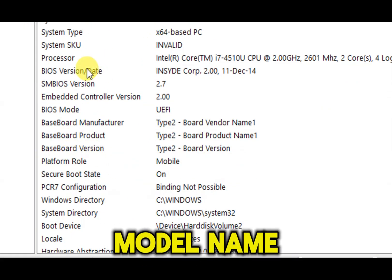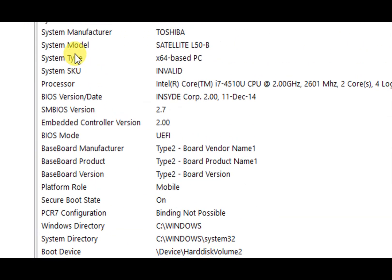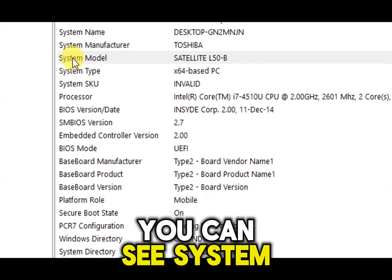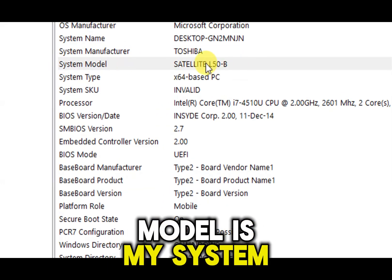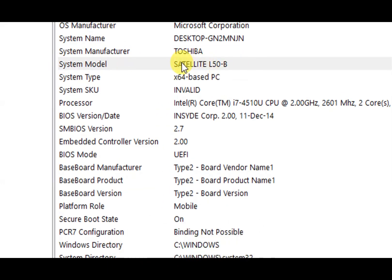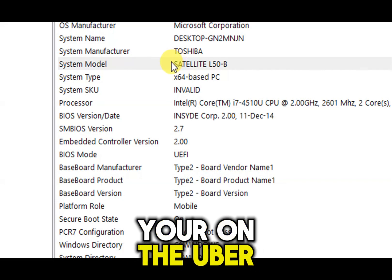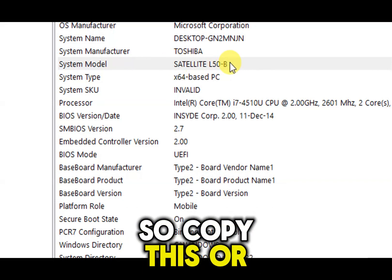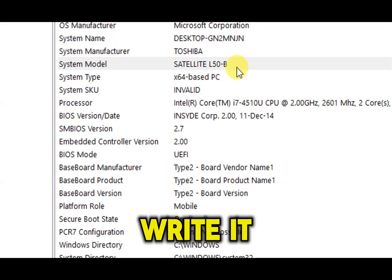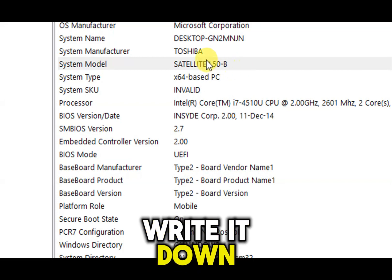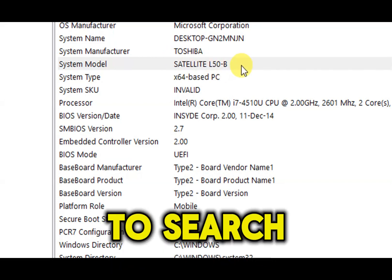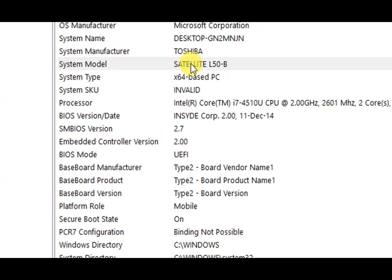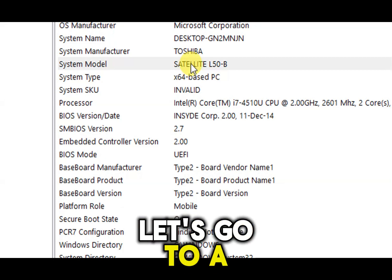From here, look for the system model name. You can see it — this is my system model; yours will be different. Copy this or write it down because we are going to search for it.